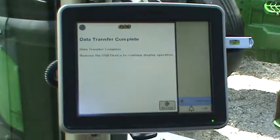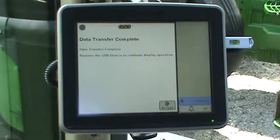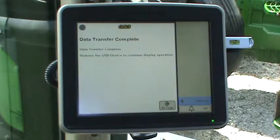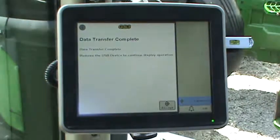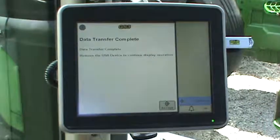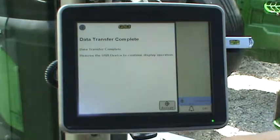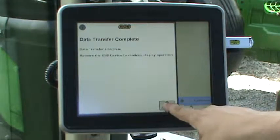Once transfer has completed, an information page will appear stating the transfer is complete. Press the accept button on the bottom of the page.